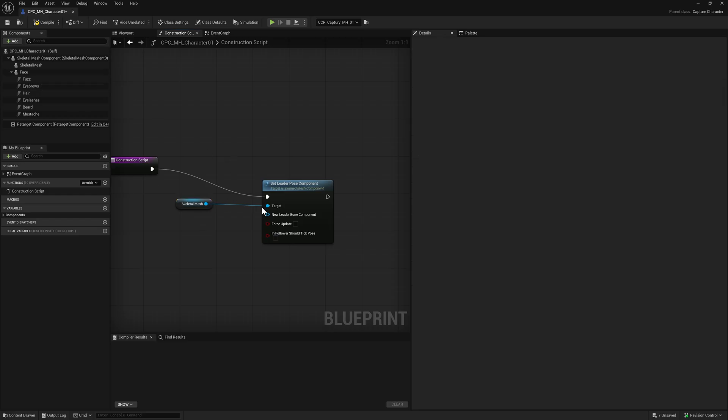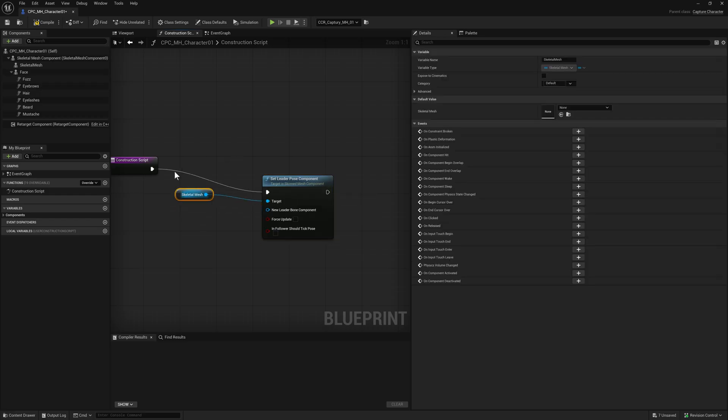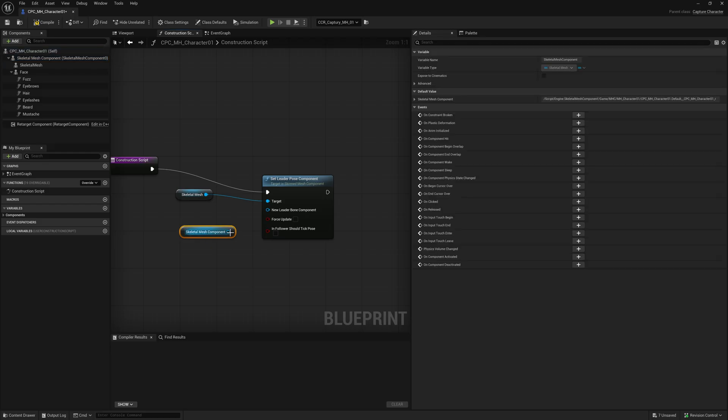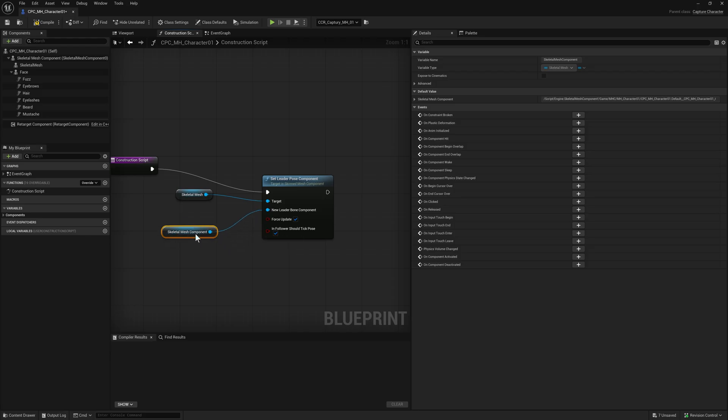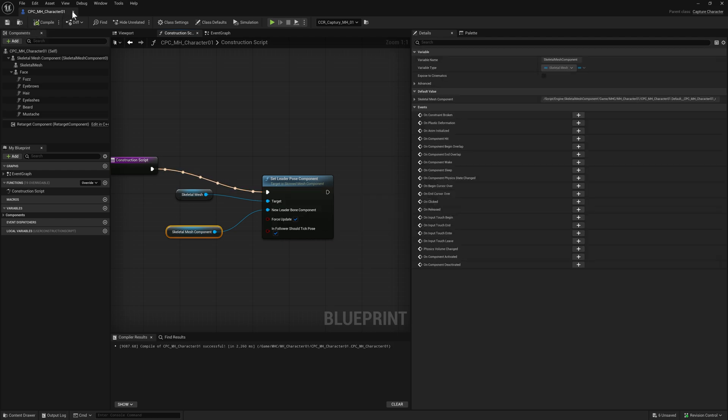If you had a MetaHuman with more components, you would build one of these for each mesh. What we're doing is saying this shorts and t-shirt mesh has a new leader, which is the body. Tick these two boxes. This is basically saying all of your animation is inherited from this component. Hit compile and save.